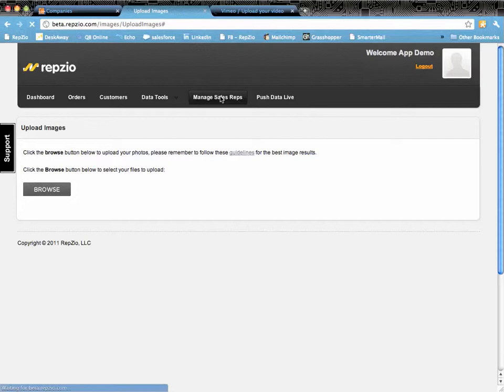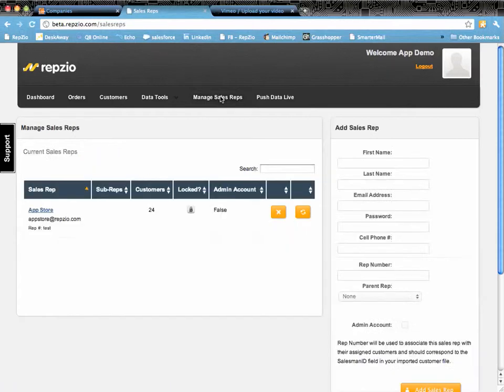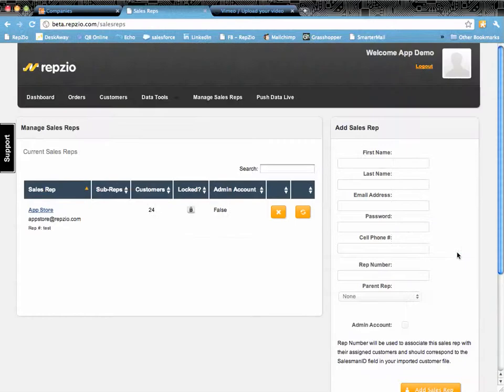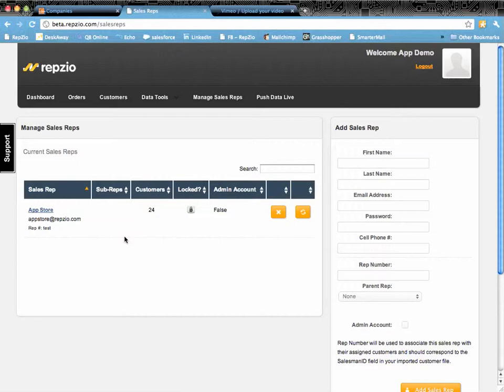Managing sales reps is the tool that you're going to use to manage all of the active iPads on your system. You can see we only have one active iPad which we call App Store. It has 24 customers. It is not an admin account.